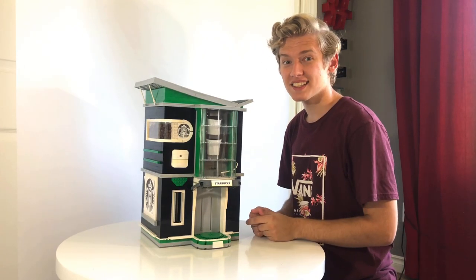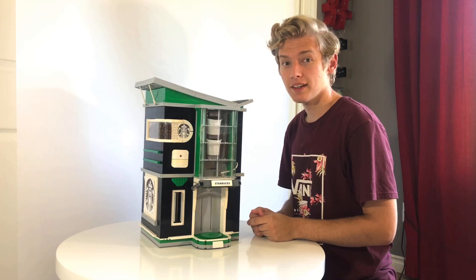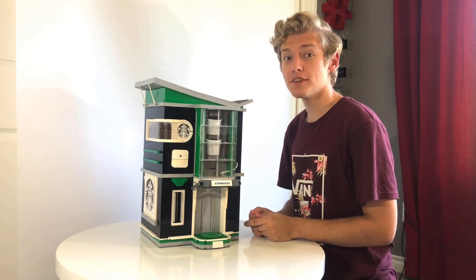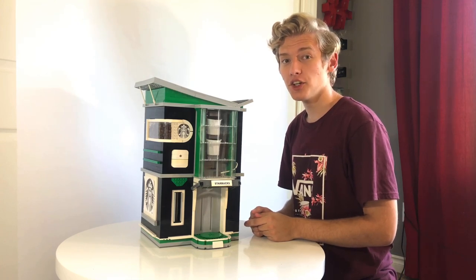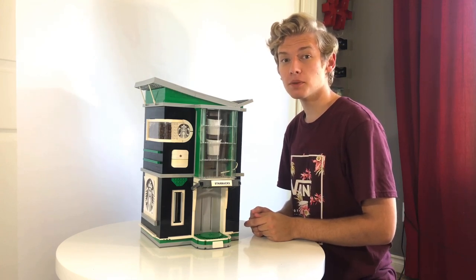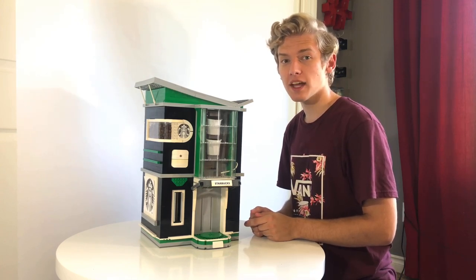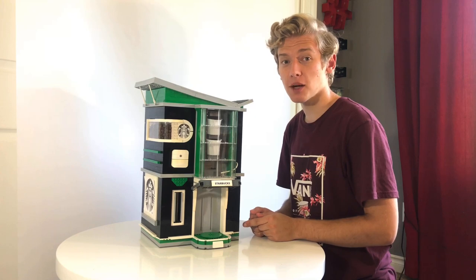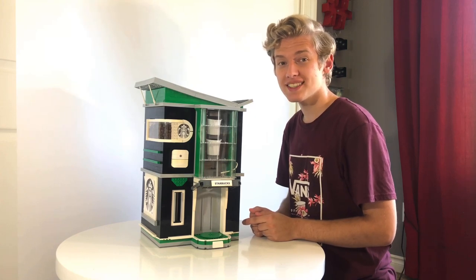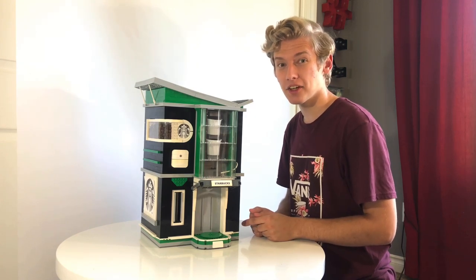This is a Starbucks iced coffee maker, and in today's video I'll be showing you how I was able to build a machine that brews a fresh cup of coffee entirely out of LEGO bricks.